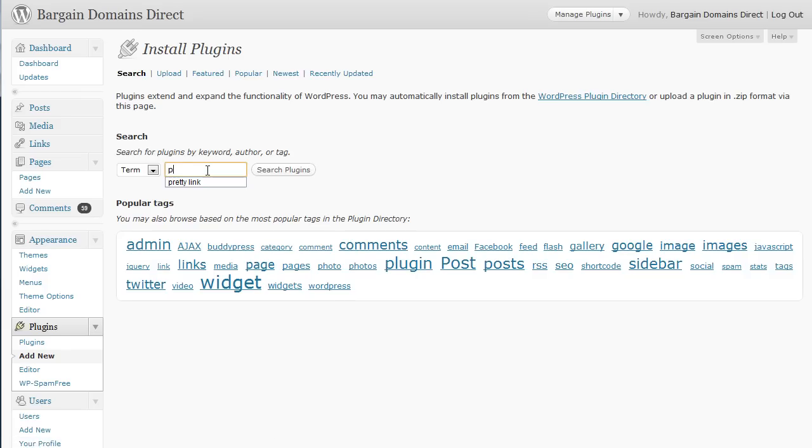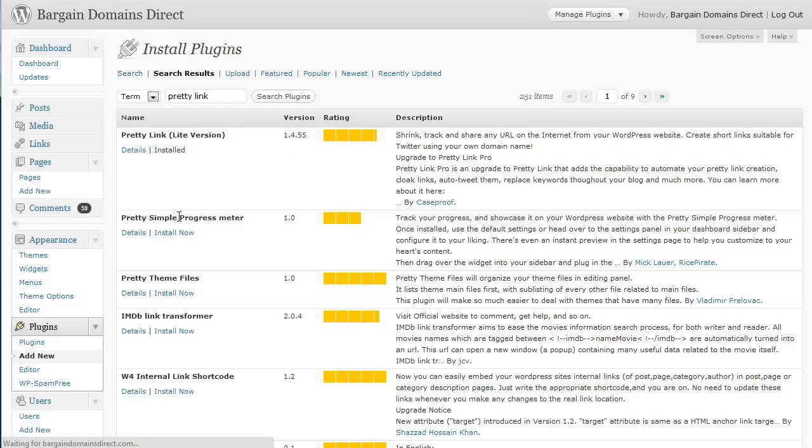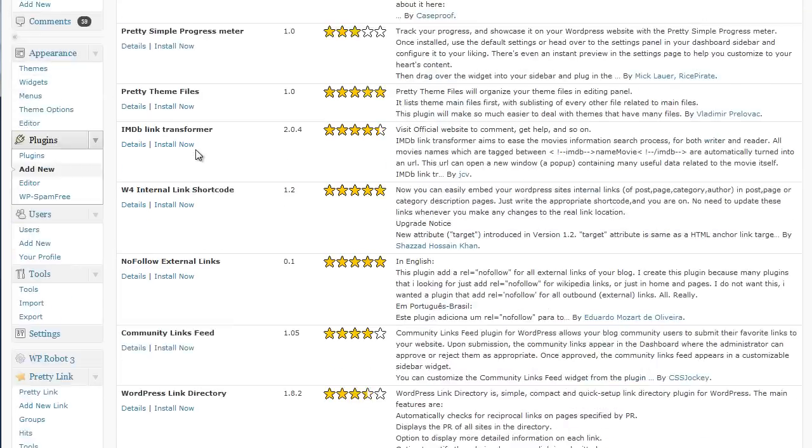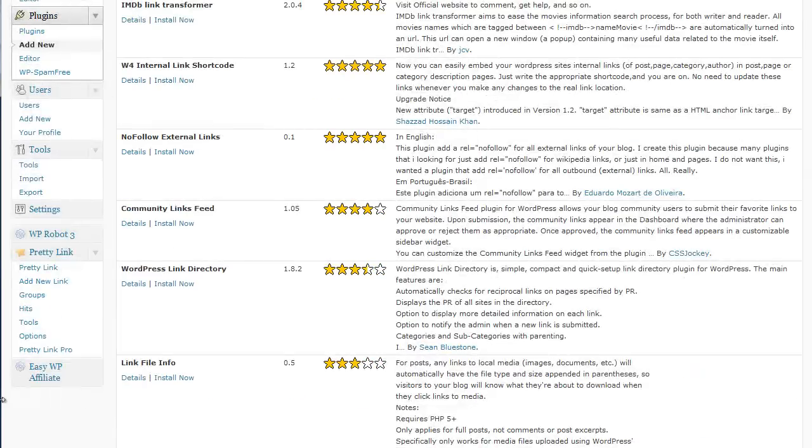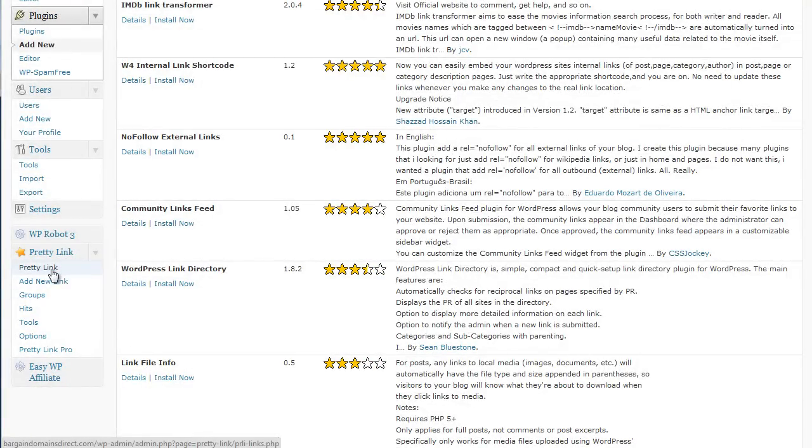You simply go Add New in your plugins. Type in PrettyLink. If I can spell it right. PrettyLink. Search the plugins. Won't take too long. Go through the database. Click Install. See where this particular one has Install now. And you've got the basic version of PrettyLink installed.